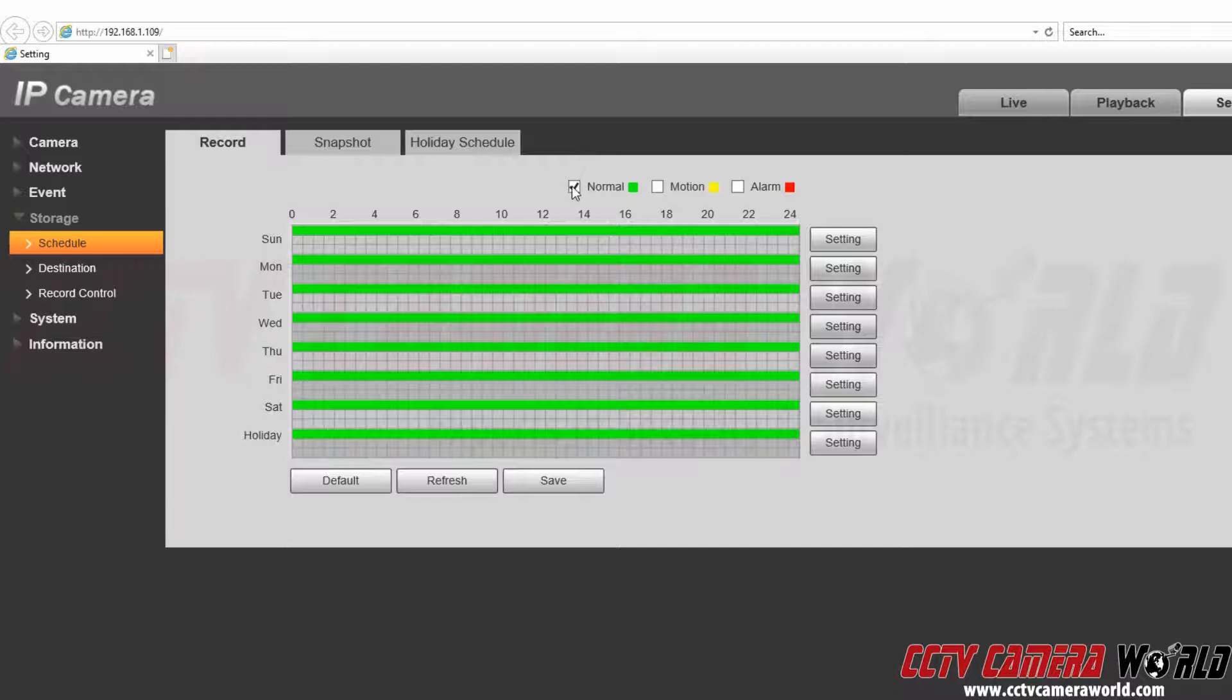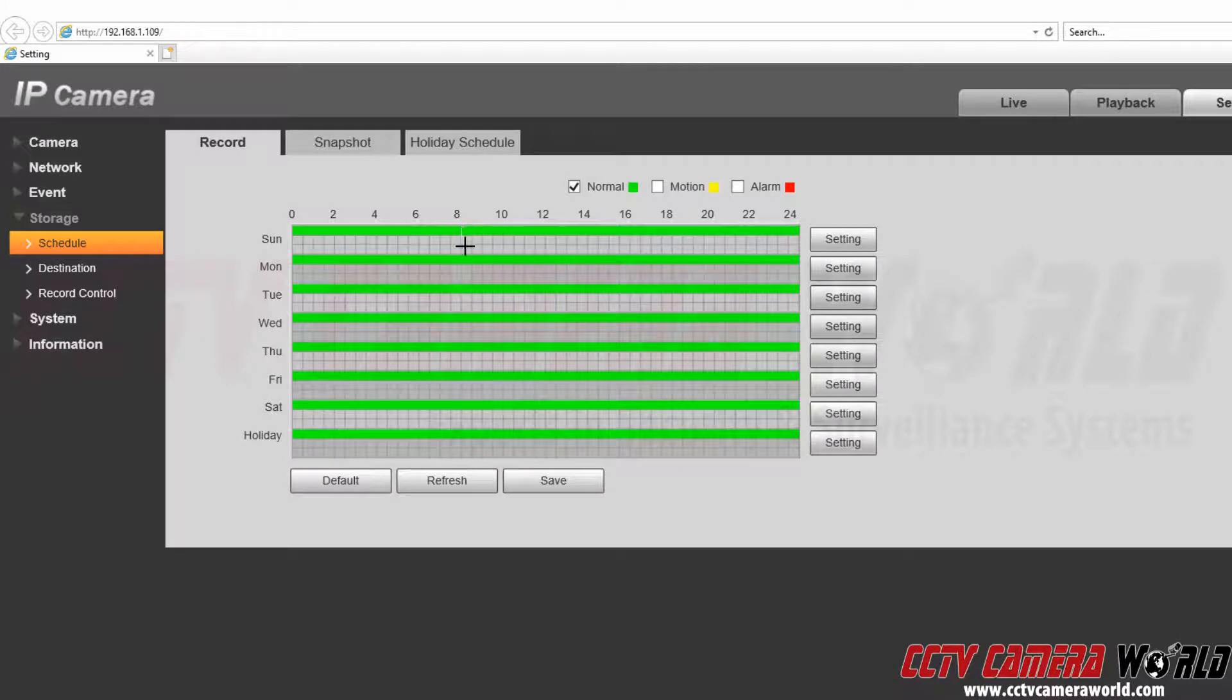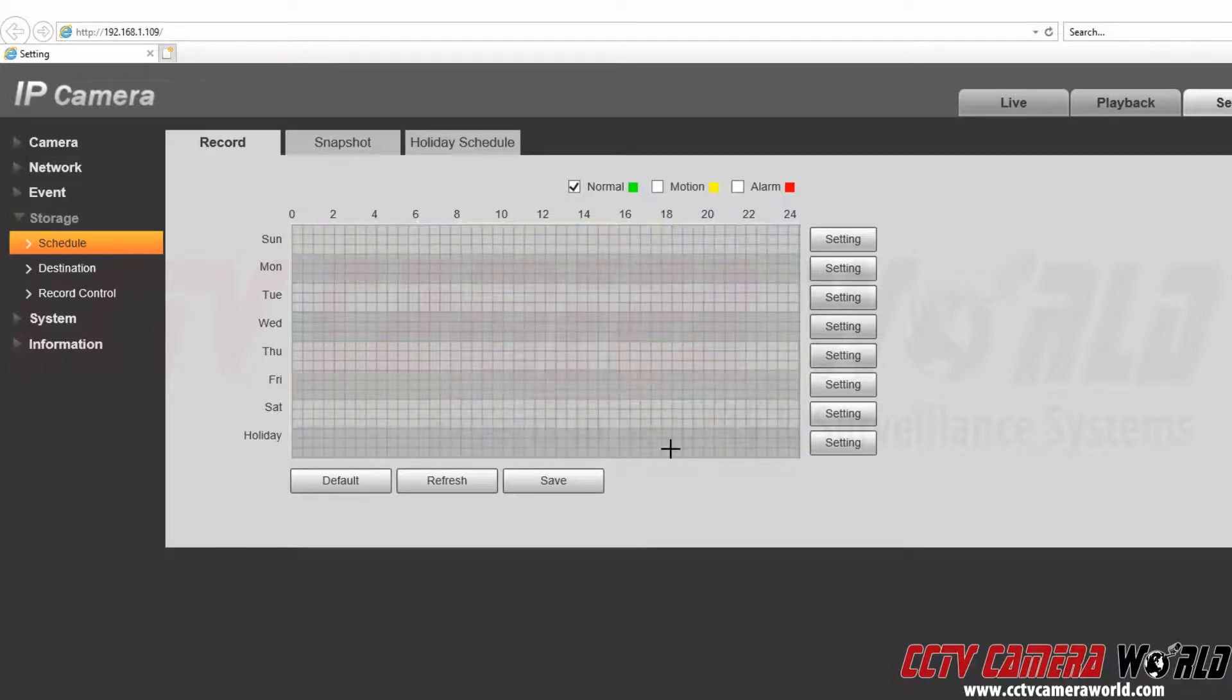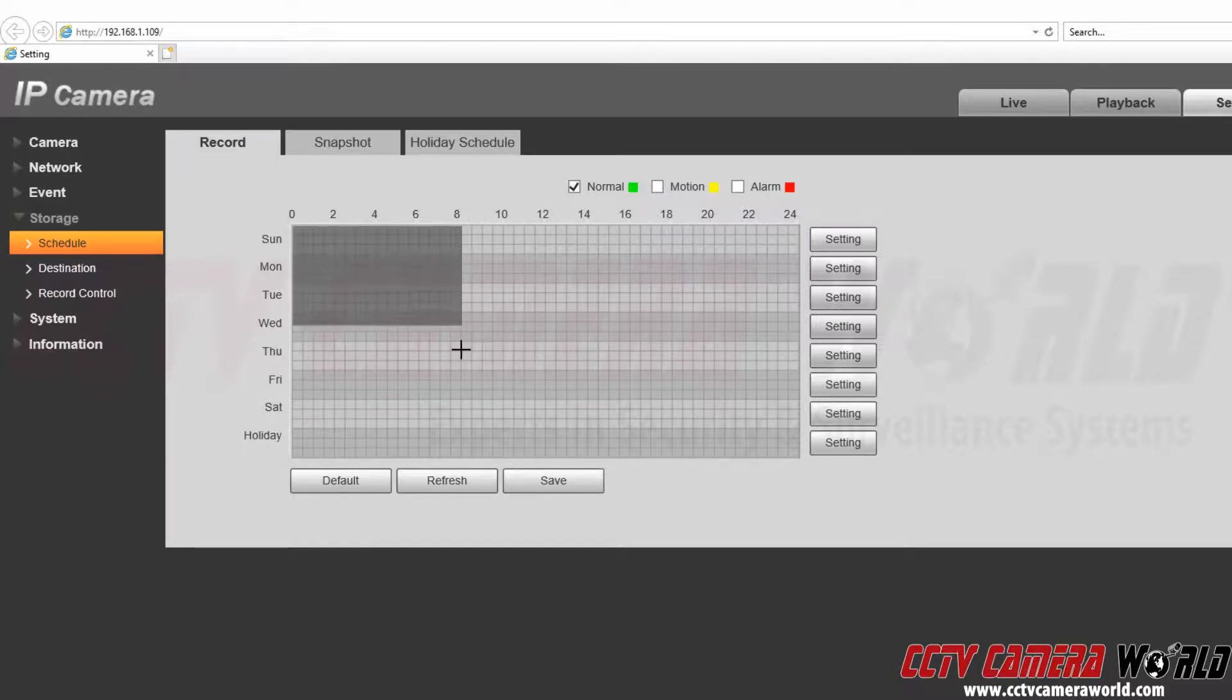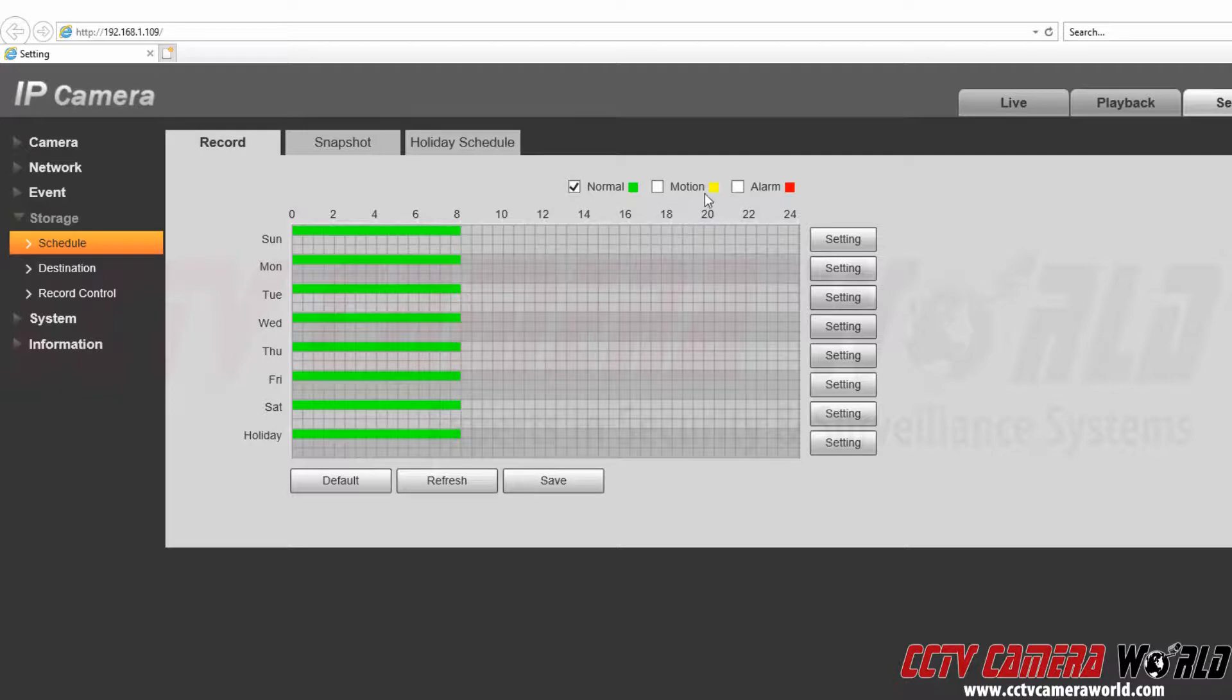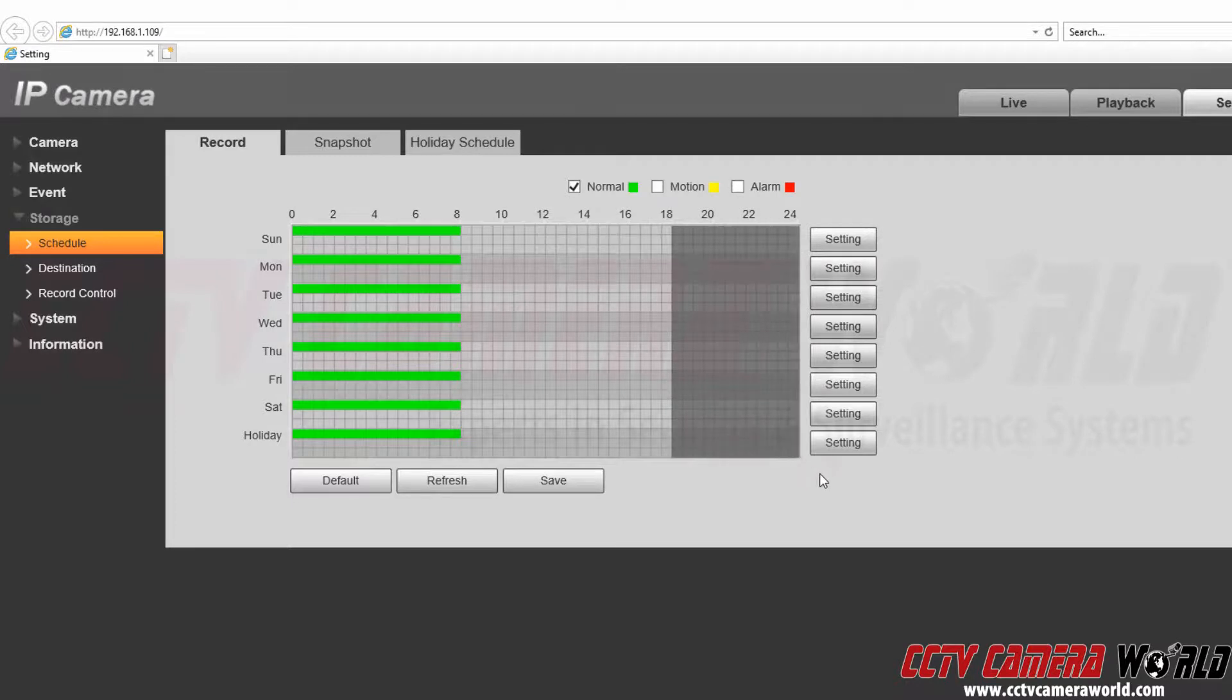So to do something like that we would go ahead and take away from around 8 o'clock in the morning to around 6 p.m. and get rid of the continuous recording there. We want to do continuous while we're not open at night time and in the morning, and then we want to do continuous at night. Then we want to do motion during the day.